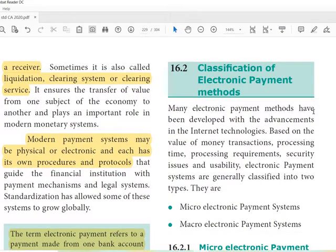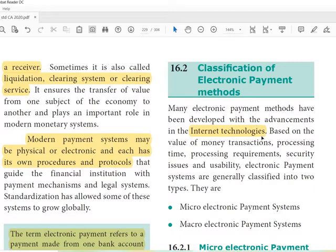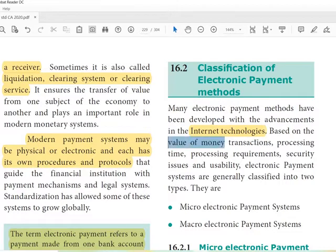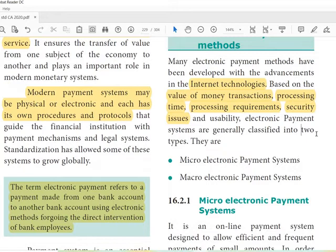Many electronic payment methods have been developed with advancements in internet technology. Because of internet technology, e-commerce has developed, and because of e-commerce development, the transfer of money through electronic payment systems is very important and easy. Based on the value of money transactions, processing time, processing requirements, security issues, and usability, electronic payment systems are generally classified.